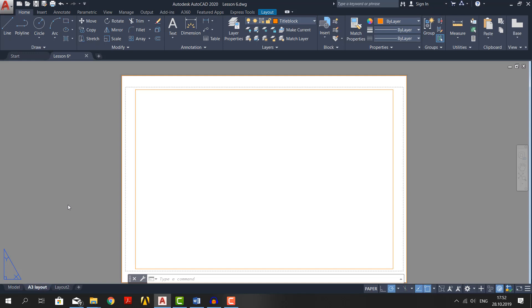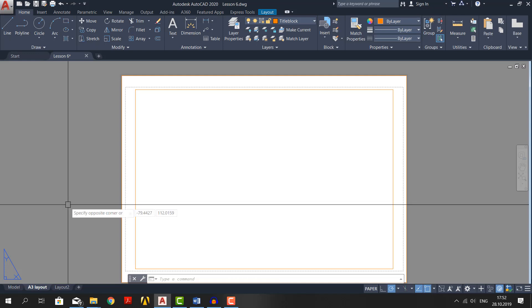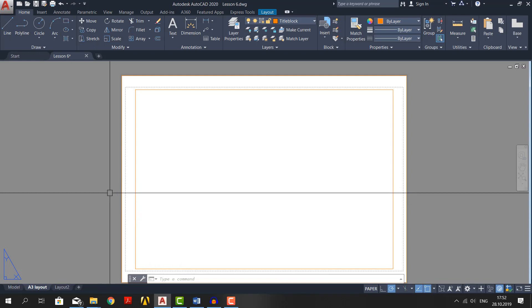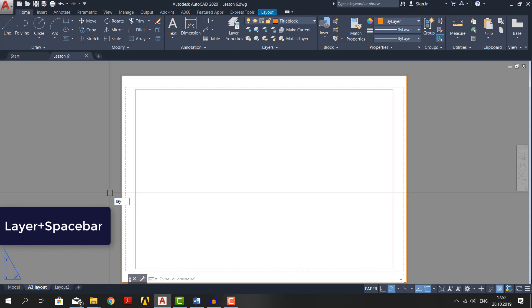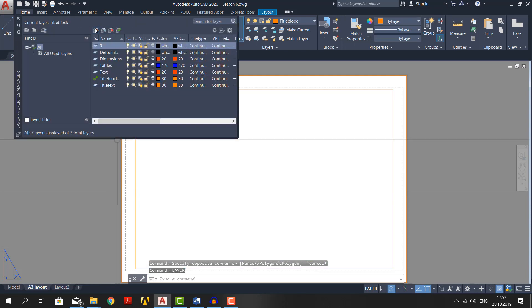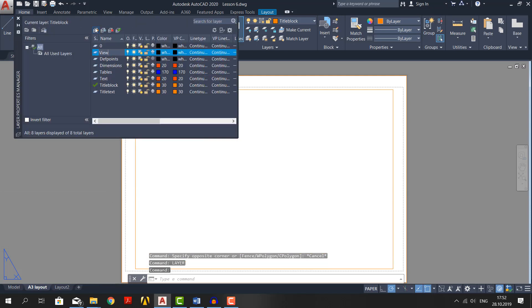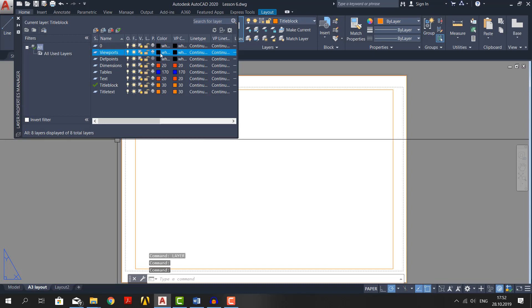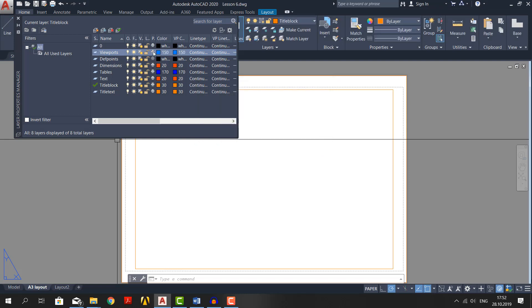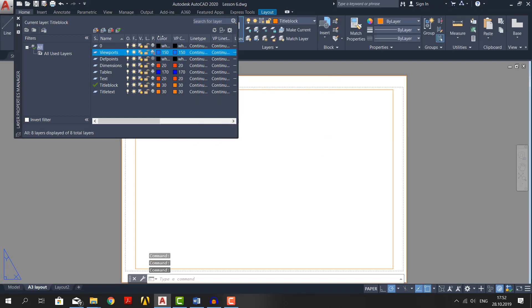Now, what we need to do is to make a viewport and for that make a new layer. Click somewhere and escape couple of times to this layer. Then type layer plus spacebar. Create another layer called viewpoints. Give it a different color and always make sure that it doesn't plot. And for that click on this little icon here.